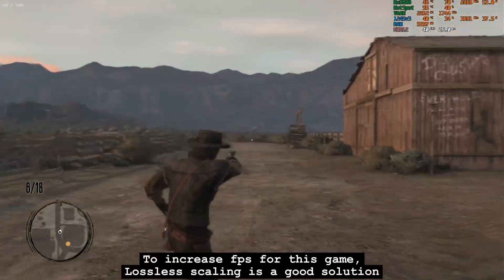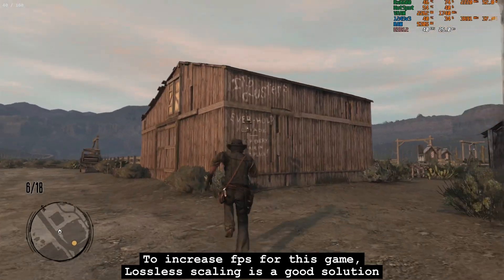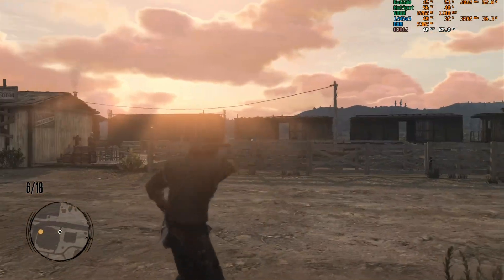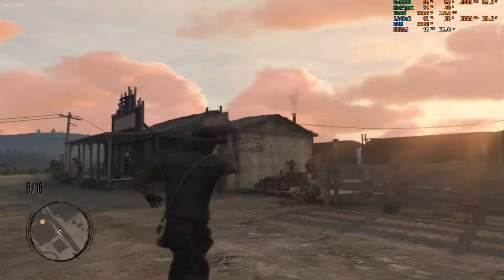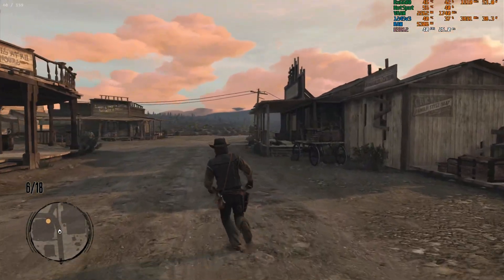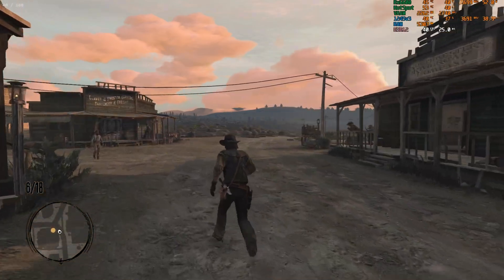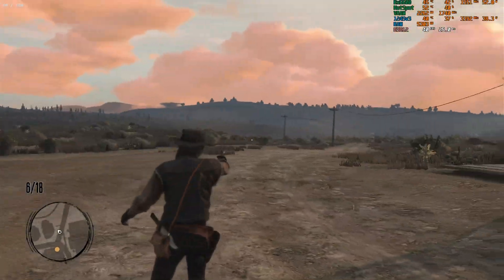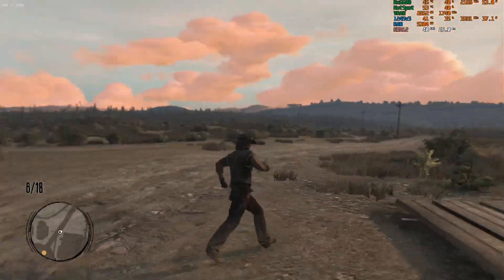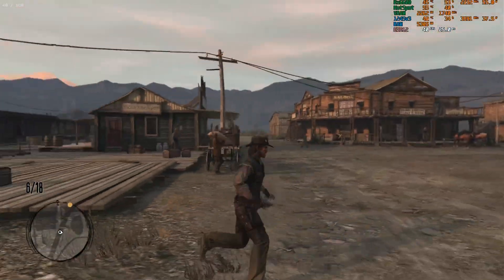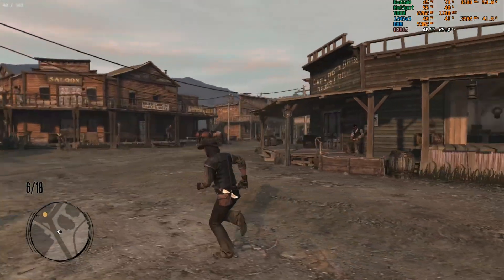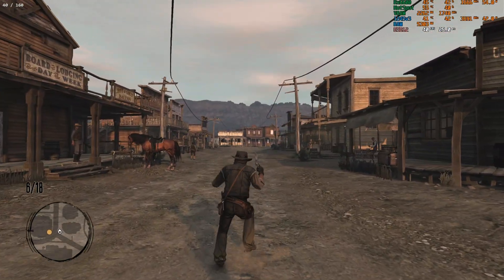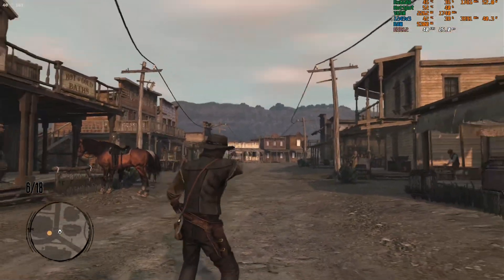To increase FPS for this game, Lossless Scaling is a good solution. To be continued...